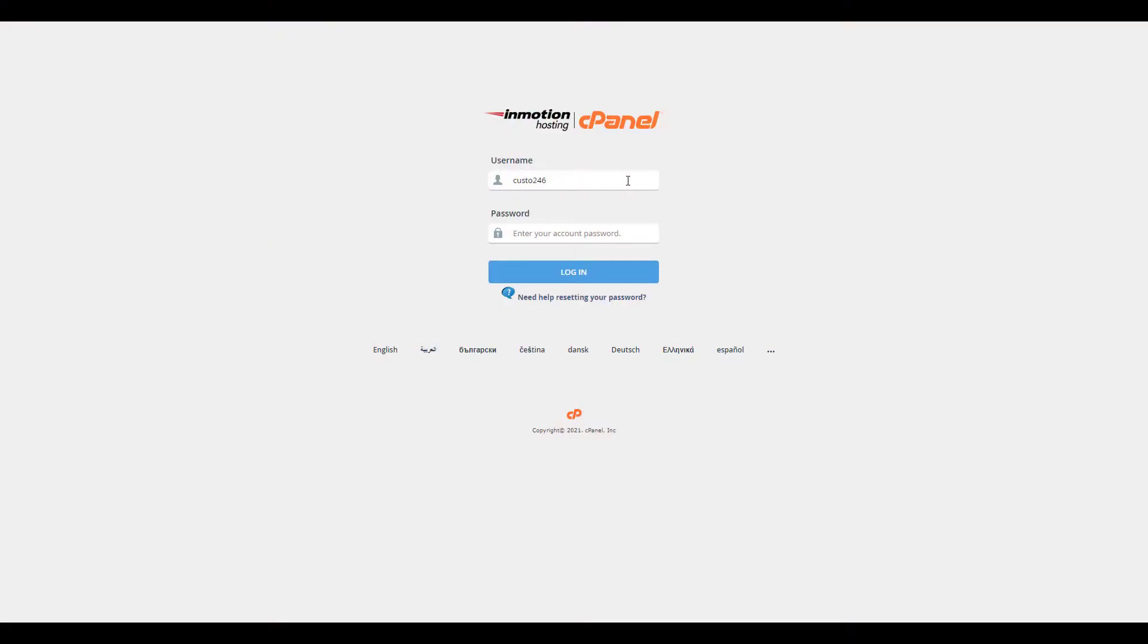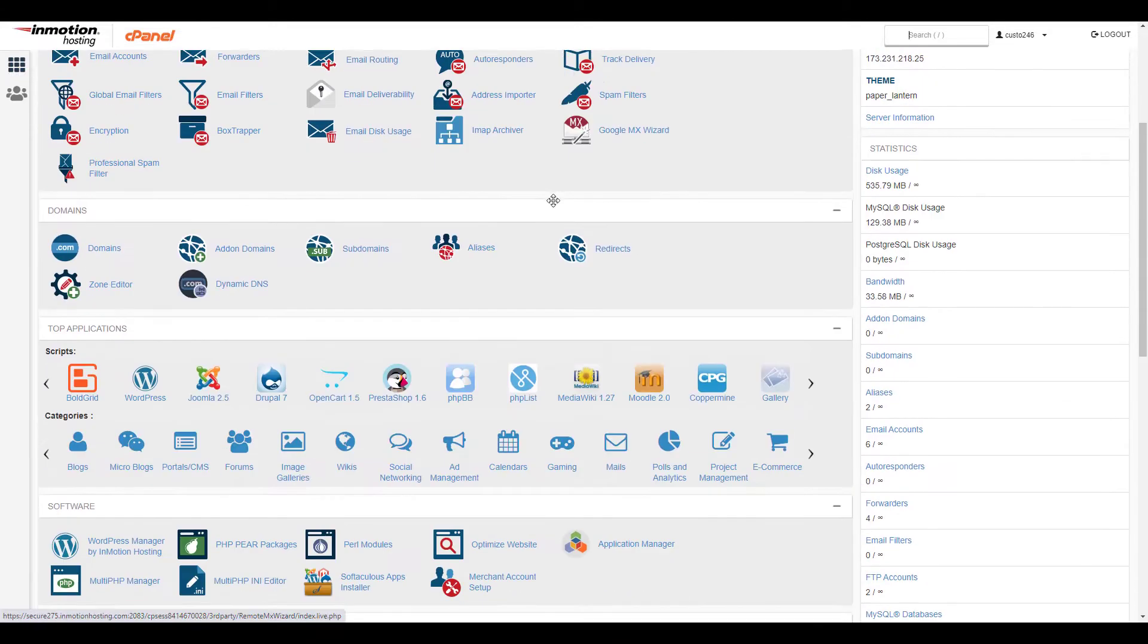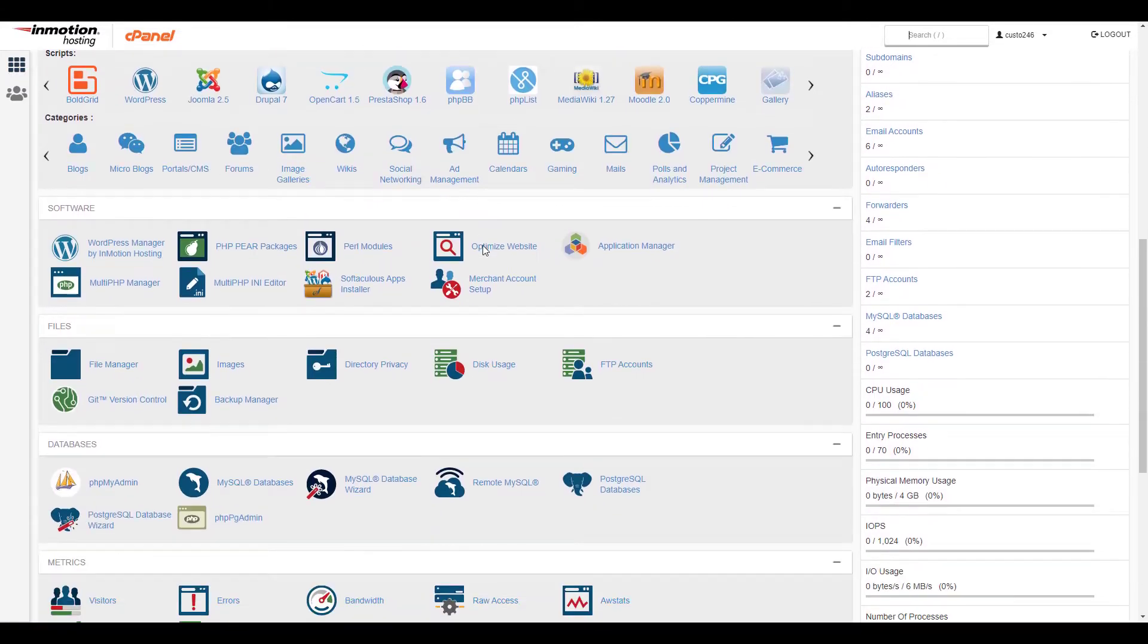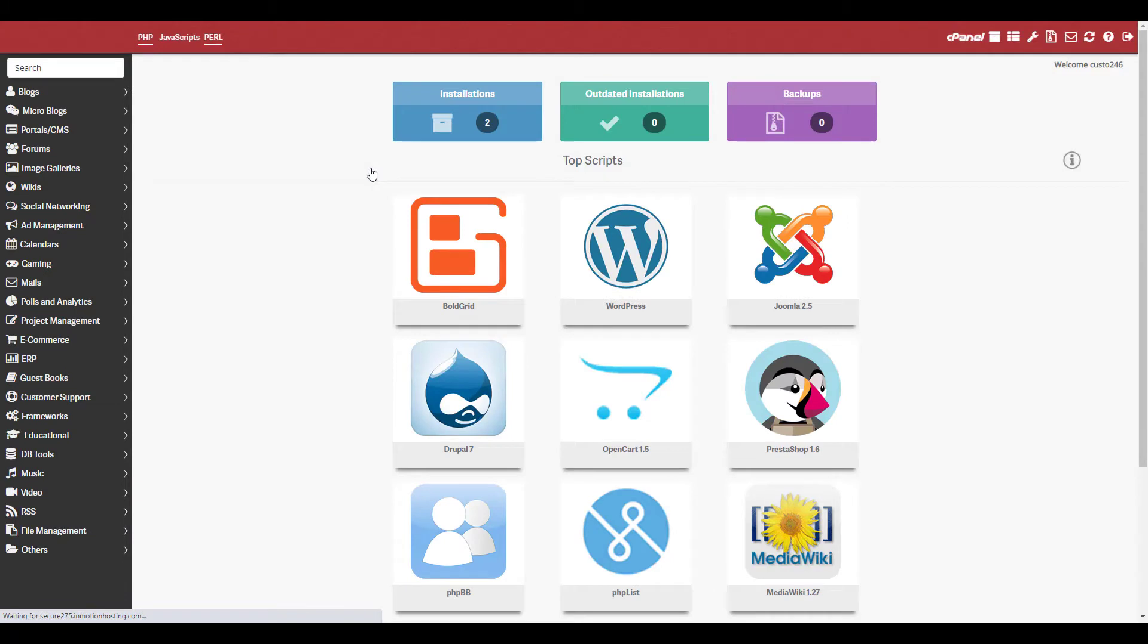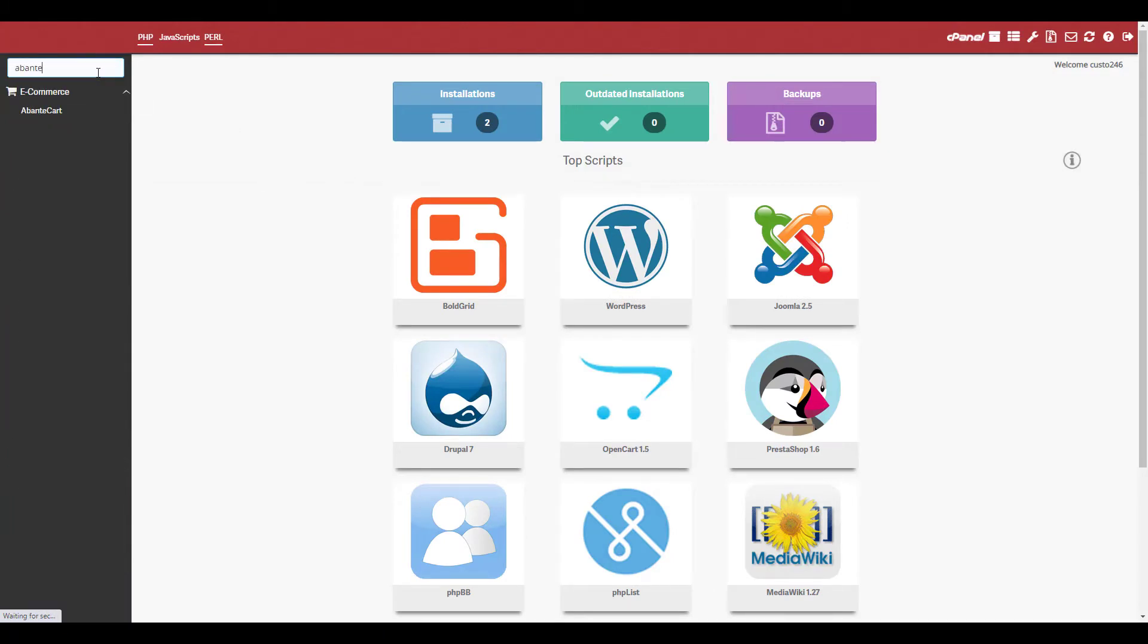Start by logging into your cPanel. Once you've logged in, click the Softaculous Apps Installer button in the Software section of cPanel. Type Abante in the search box then click the AbanteCart link.